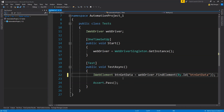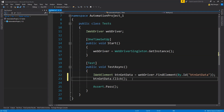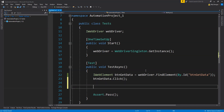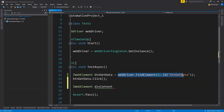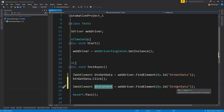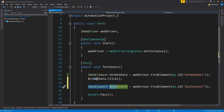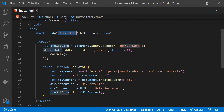This is the UI automation test project I will be using to write the code example. In the test async method, we will first fetch the reference of the 'btn-get-data' button and then click on it. To get the button's reference, we create a new IWebElement field and call webDriver.FindElement providing the id of the button. To click the button, we call btnGetData.Click. If this were not an async operation, to fetch the reference of the div we would create a new IWebElement field and fetch its reference using webDriver.FindElement.